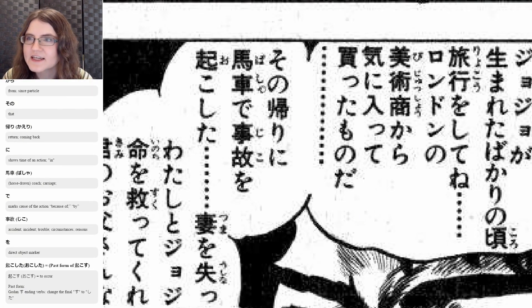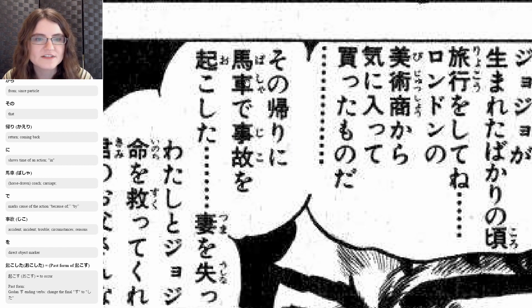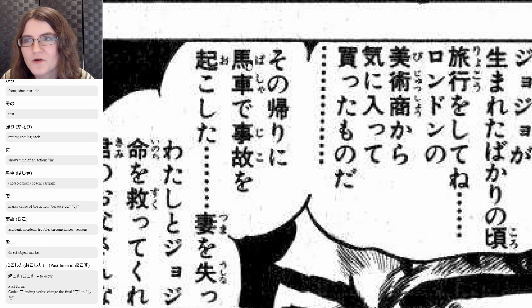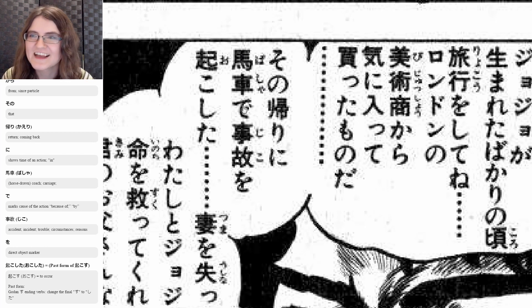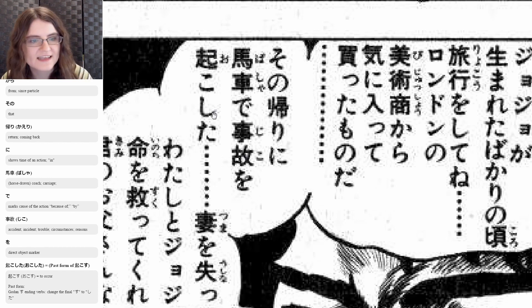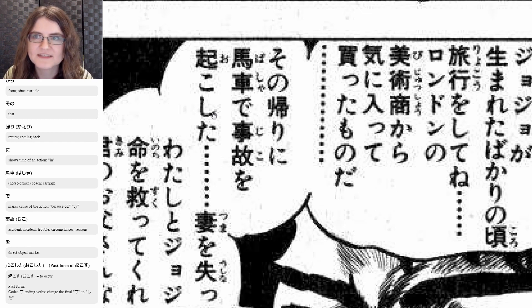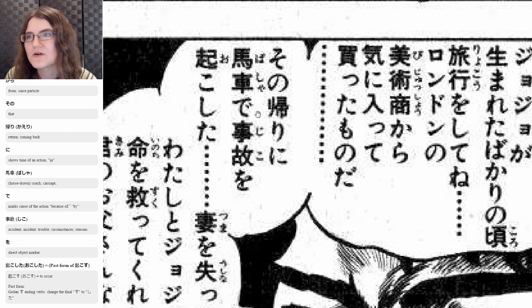Next: sono kairi ni basha de jiko wo okoshita. Sono is that and kairi is return. The ni is showing the time of the action — so on the way back from that. Basha is a horse-drawn carriage or coach, because uma means horse and kuruma means car — put them together and they become basha, a horse car or carriage. And then de is by means of — so by means of a horse carriage. And jiko is an accident, and o makes that the direct object. And okoshita is the past form of okosu, which is to occur — a godan su-ending verb, so that su becomes shita, so okosu becomes okoshita. So on our way back by carriage, an incident occurred.